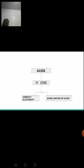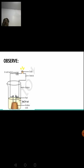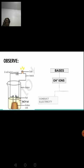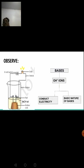Using the same experimental setup, a base — sodium hydroxide — is taken in the beaker. The circuit is complete, the switch is on, and the bulb emits light. This shows that bases dissociate into hydroxyl ions, and these hydroxyl ions are responsible for the conduction of electricity and for establishing the basic nature of bases.